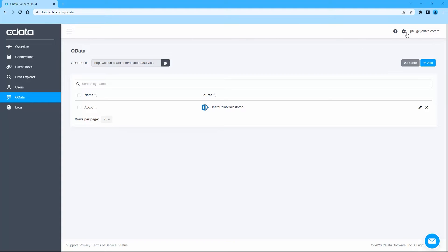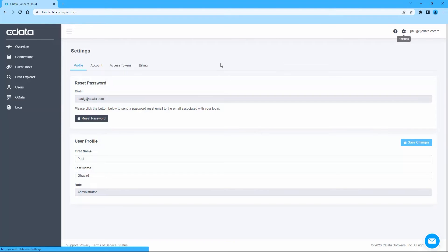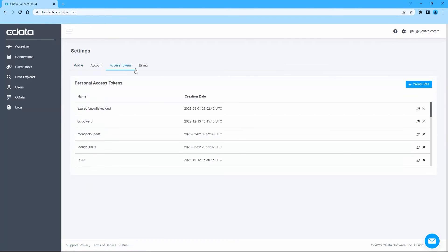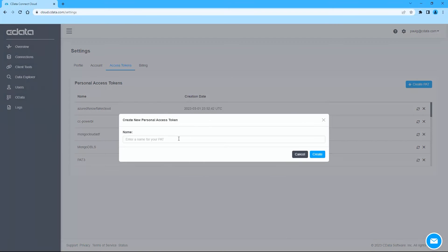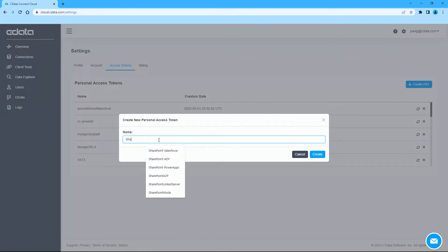Click on Settings in the top right corner, then Access Tokens. Here, you can create a new Personal Access Token or PAT or use an existing one.